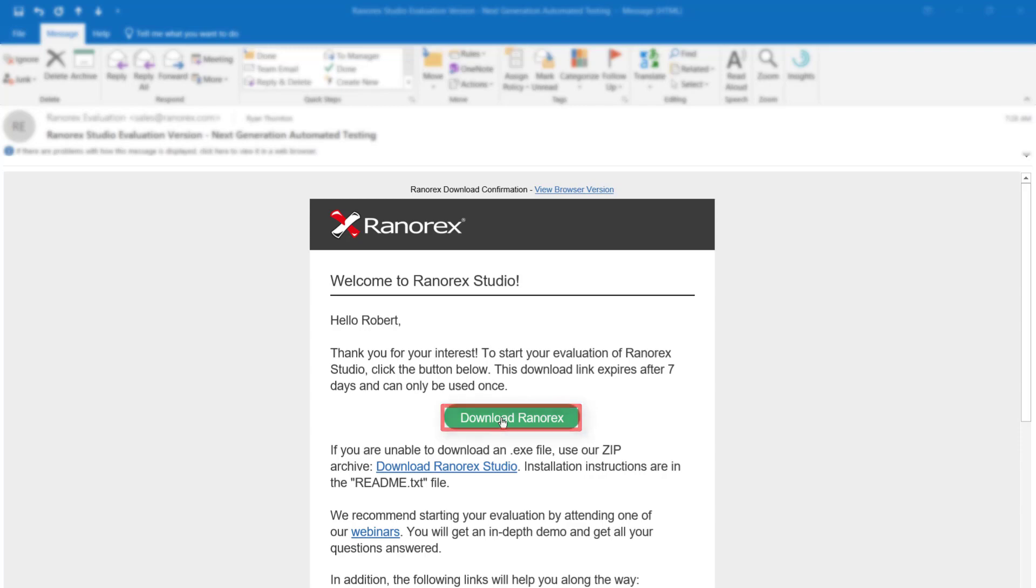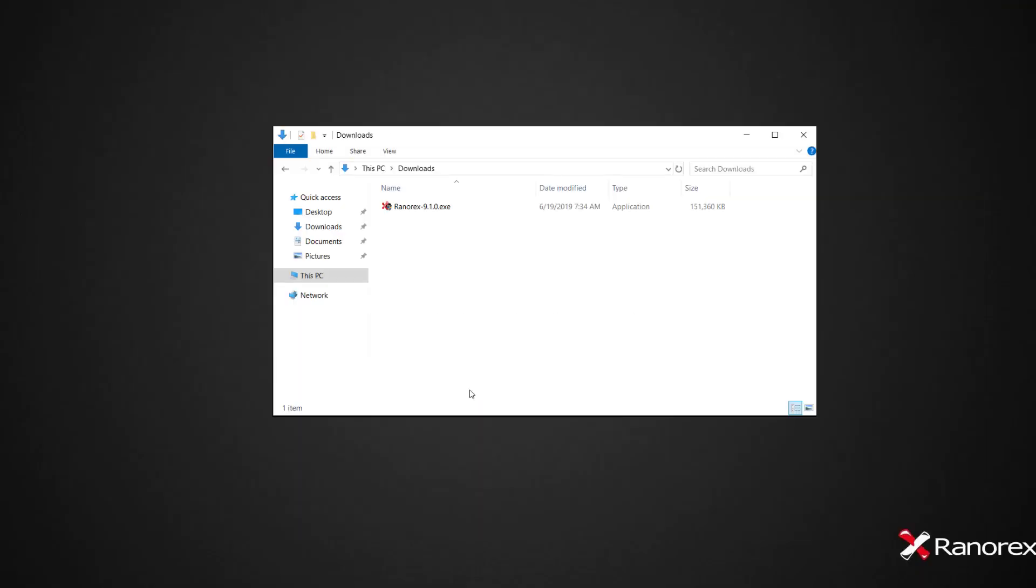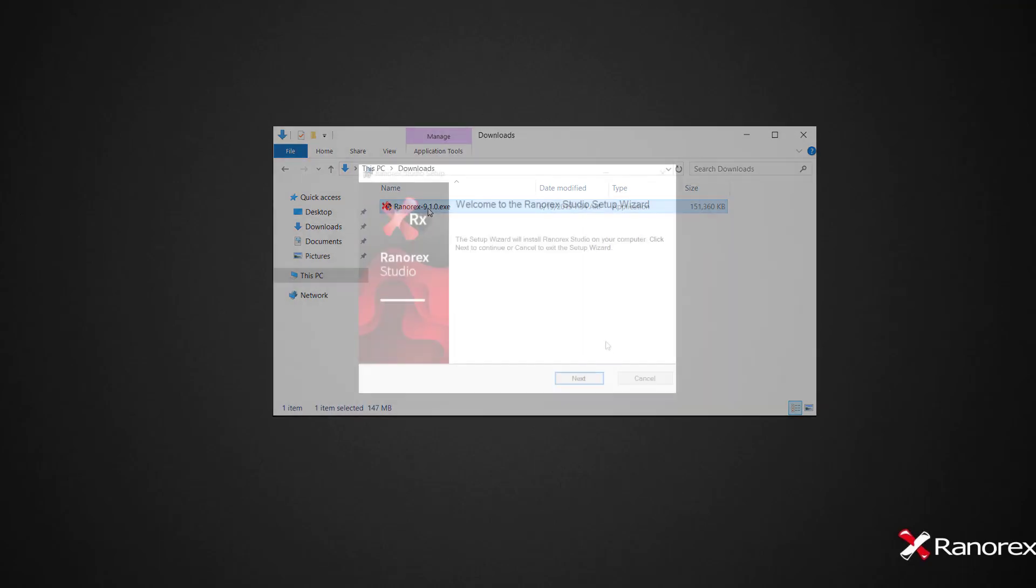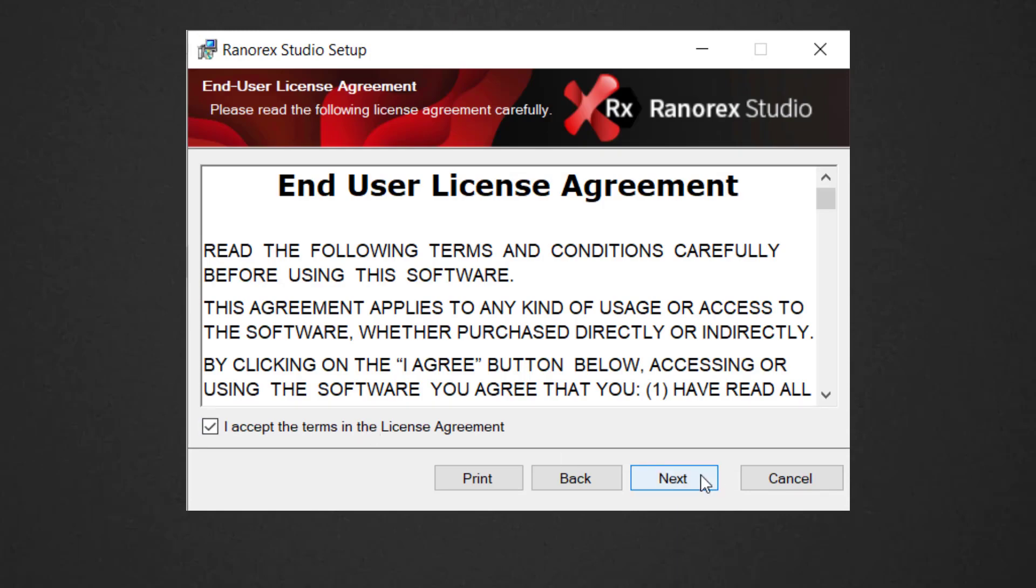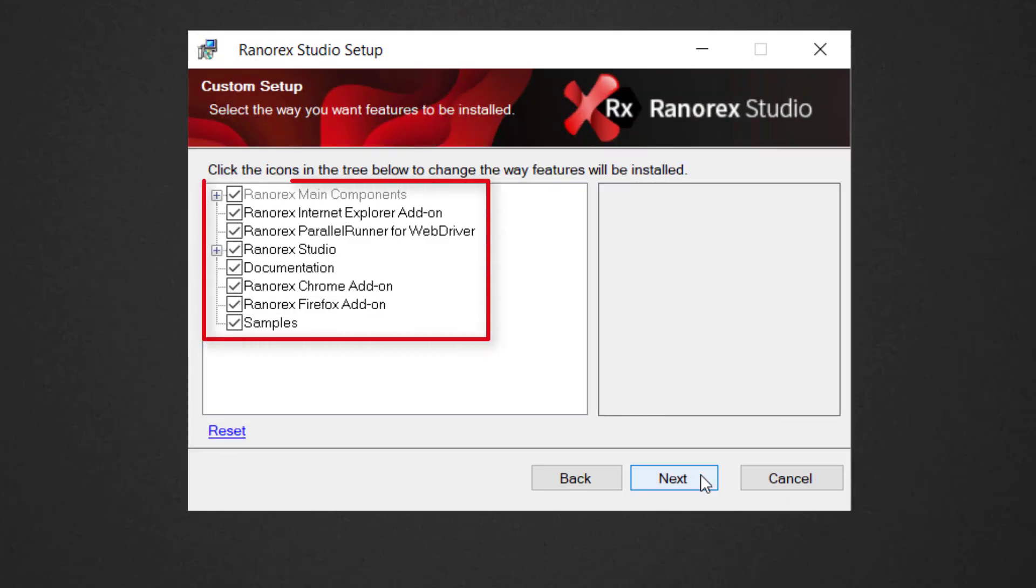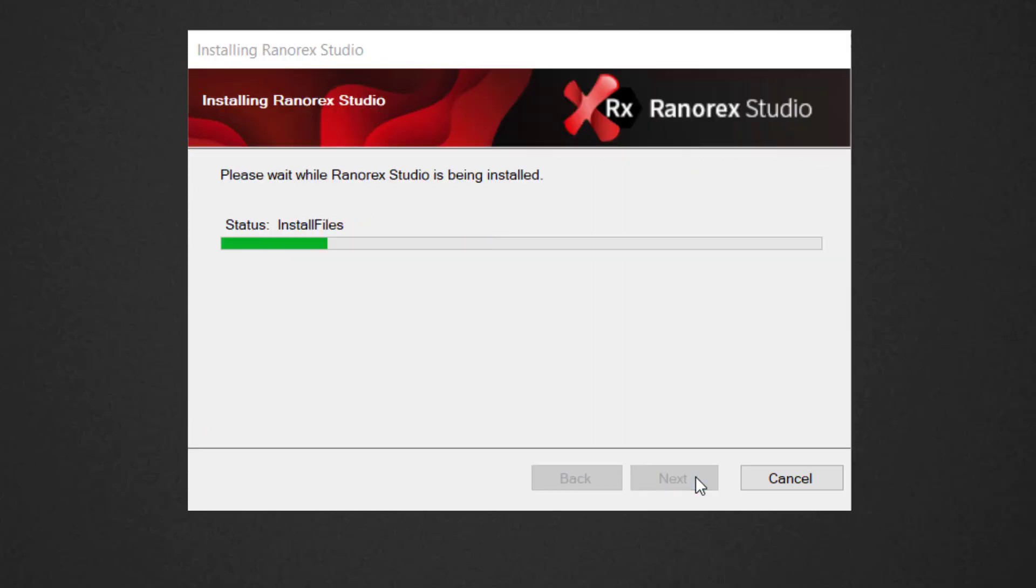Once you have downloaded the file, run it and follow the instructions in the installation wizard. Choose the default installation options for Ranorex Studio's main components. Be sure to also install the browser add-ons.